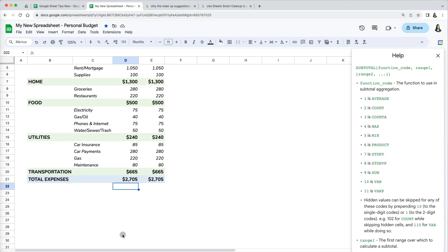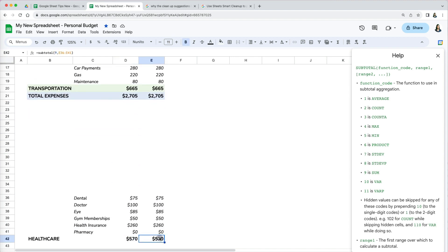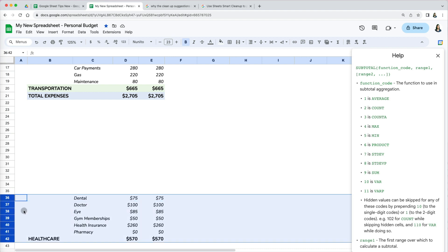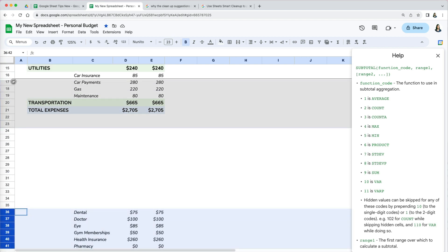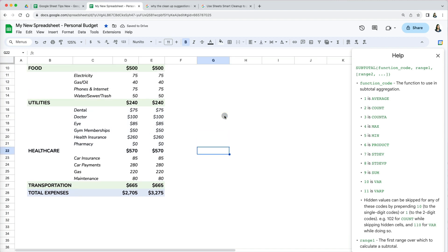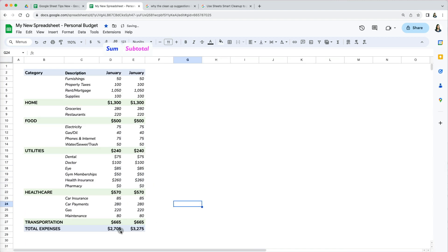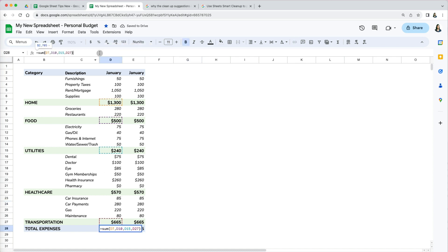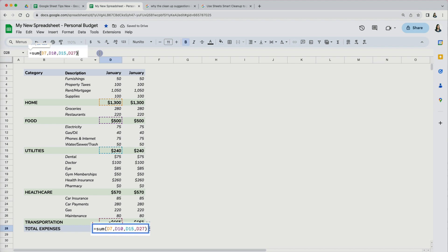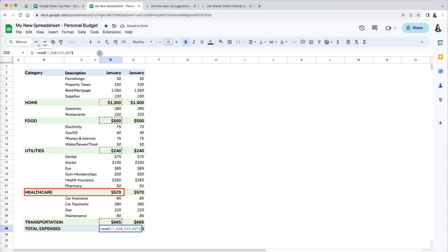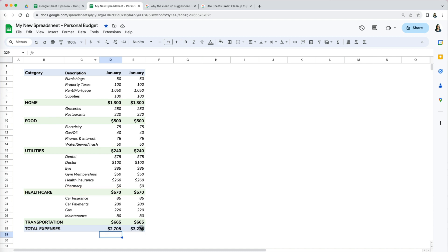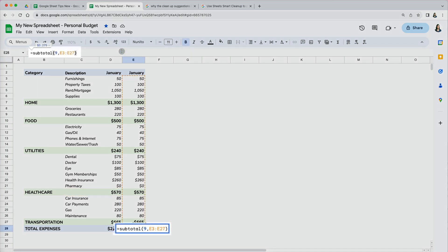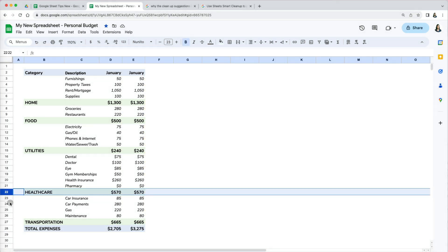I want to show one more thing to be aware of for both functions. Say I have some new healthcare data and want to add it to my expenses. In column D with the SUM function, double-checking the grand total shows it's missing the healthcare subtotal because rows were manually chosen. However, in column E with the SUBTOTAL function it works perfectly because the healthcare data falls within the existing subtotal range.